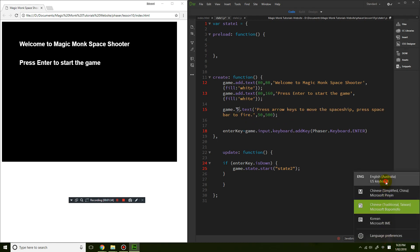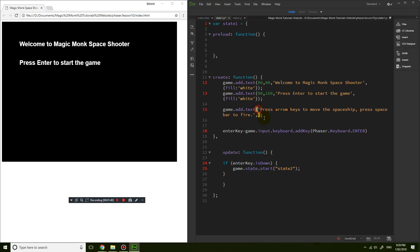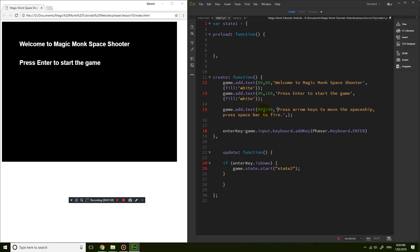Use game.add.text and put the coordinates at the front. Let's start with X as 80 to be consistent, and Y at 240. Then I'll say the instructions: 'press arrow keys to move the spaceship, press the space bar to fire'. I'm also going to set the fill color to white.